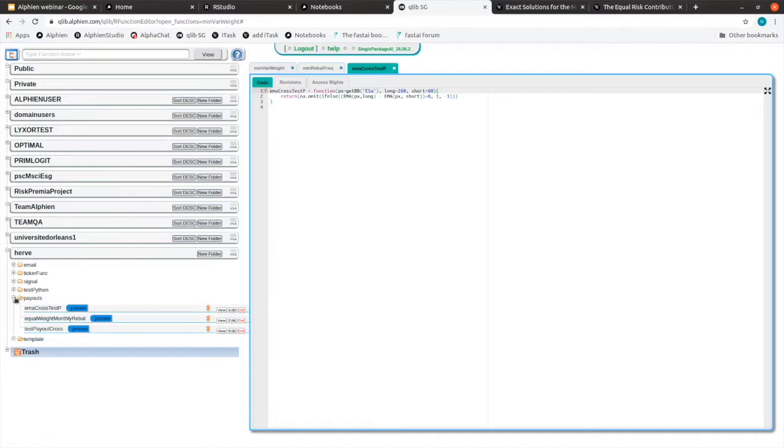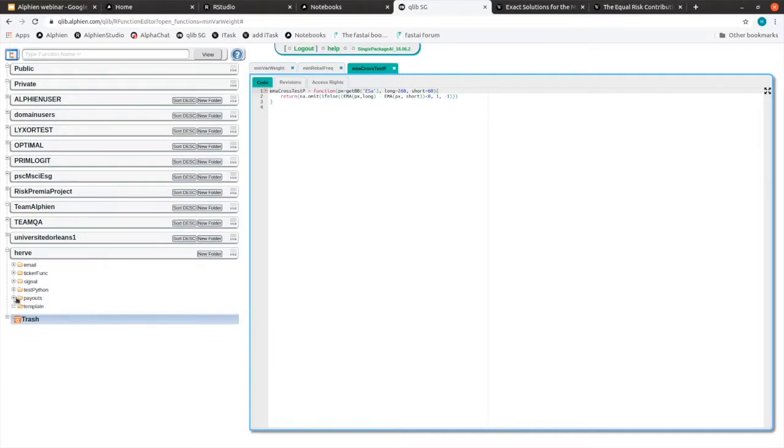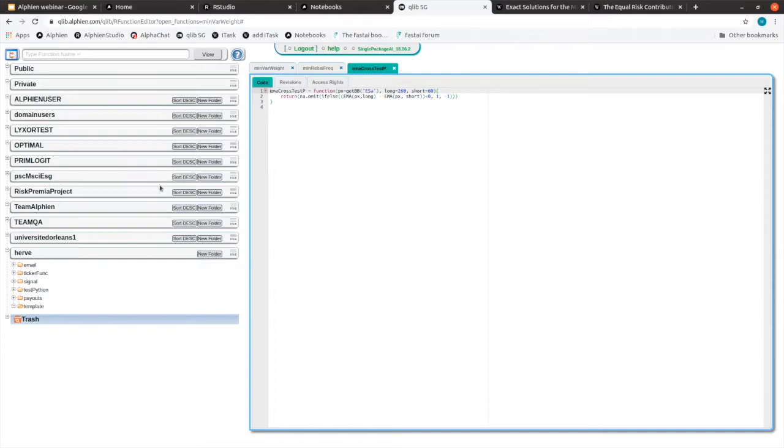So that's good if you're making a mistake, if you're modifying your function, you're putting it in the Qlib, and then you realize at the end of the day it was better before, then you can reverse back to a previous version.